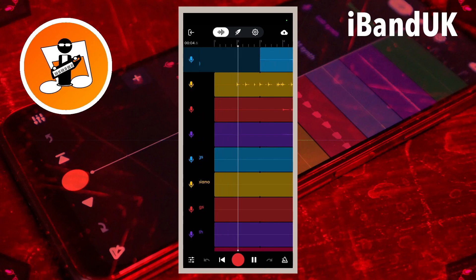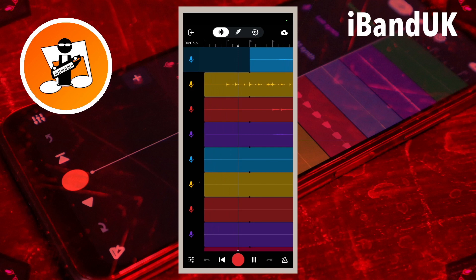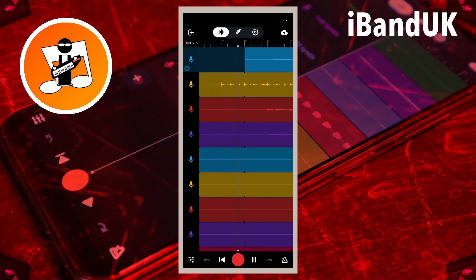Hi, my name's Trev Hutchings and this is a quick way to set up different volume levels on your vocal track in BandLab. You can hear the vocals are the right volume for the verse, but not loud enough for the chorus.